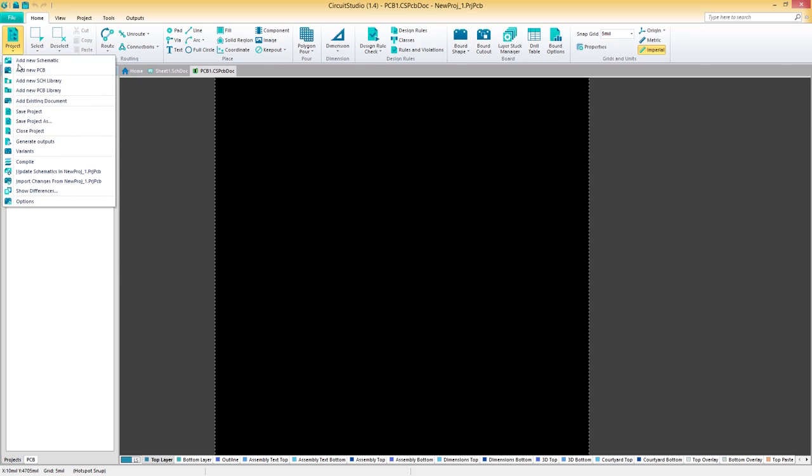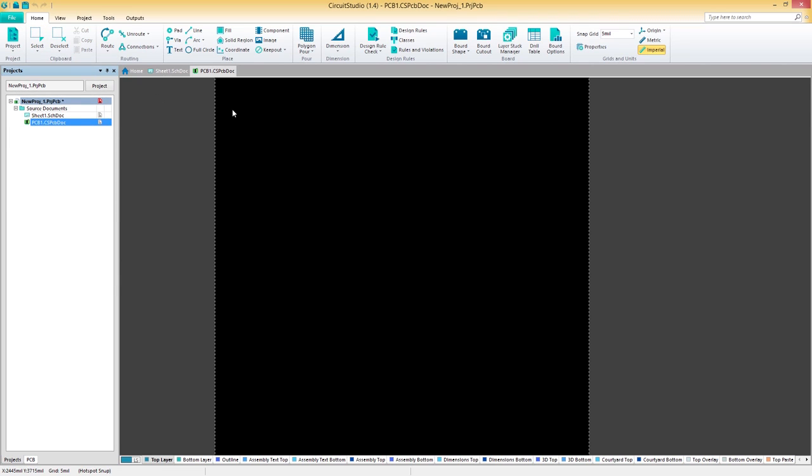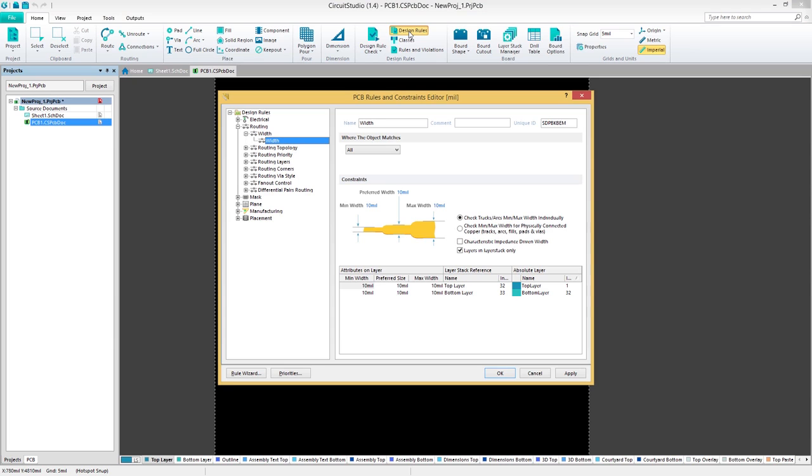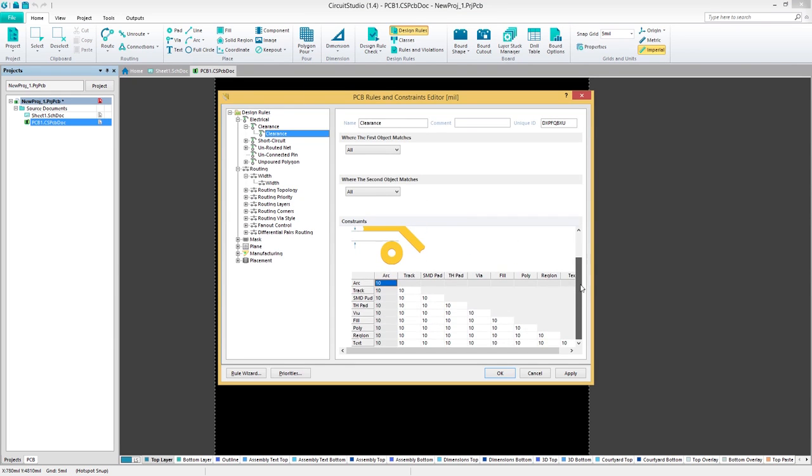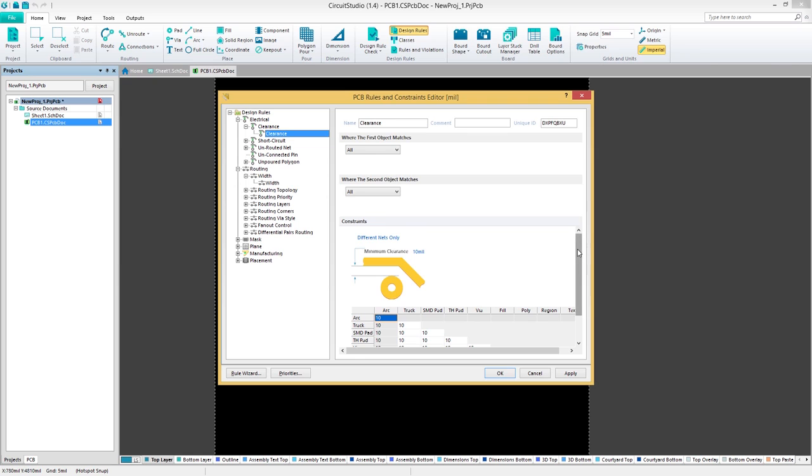We always recommend setting your rules before starting the design process, as it removes any worry of staying in compliance with manufacturing-specific guidelines. These can all be configured under the home panel by selecting the design rules option. Rules are organized in specific categories to make finding and changing rules quick and easy.